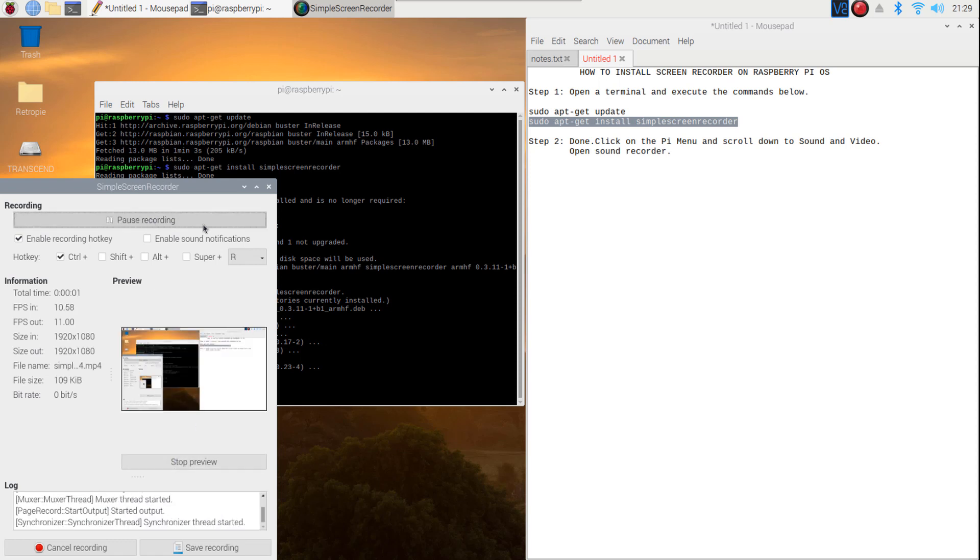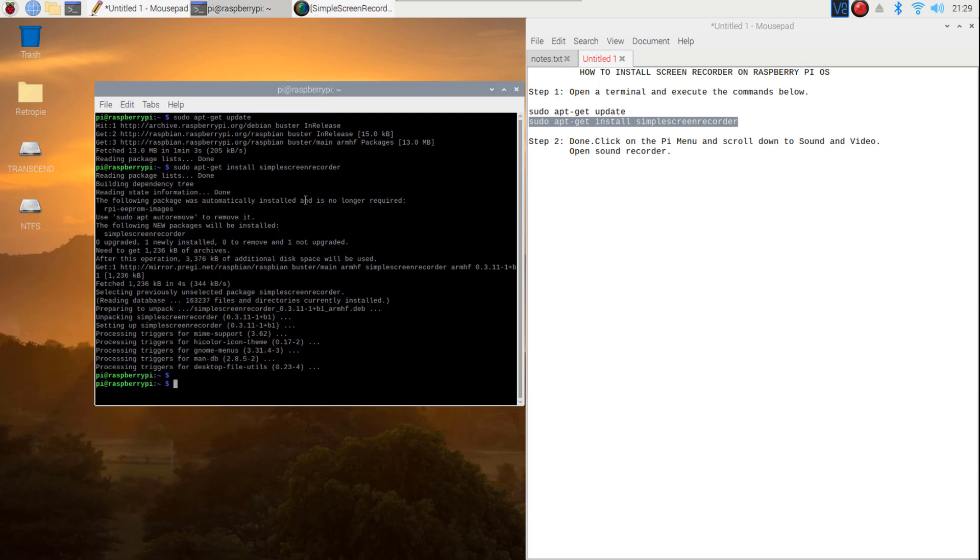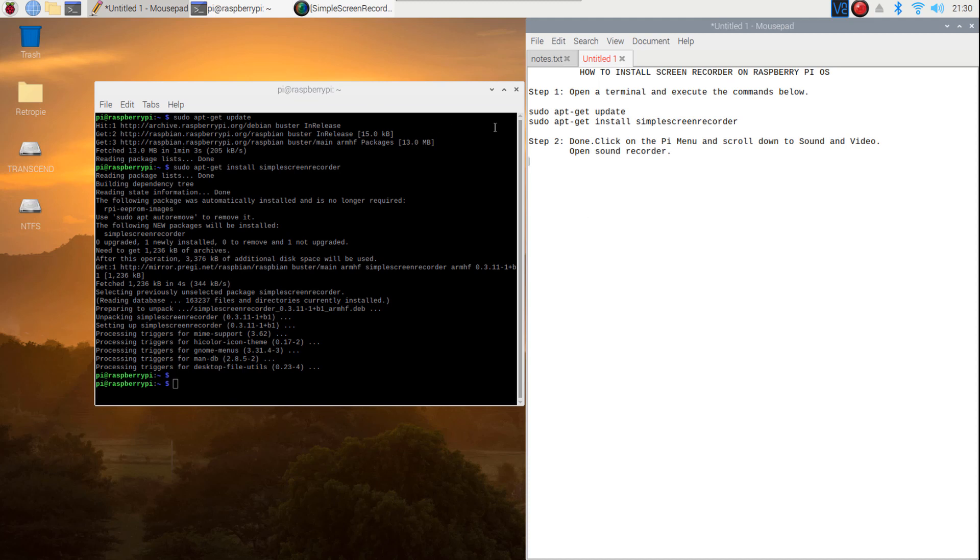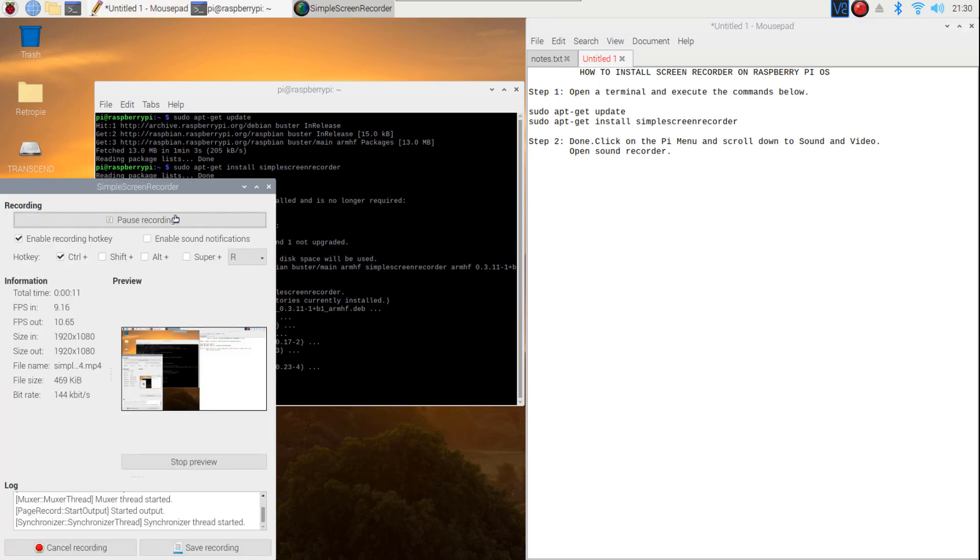Click Start Recording. Once recording is done, click Save Recording.